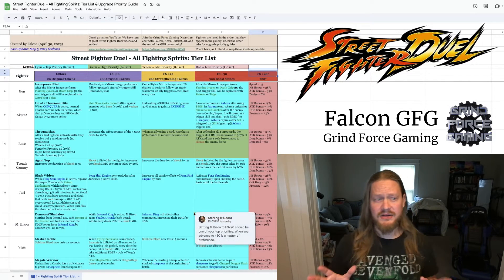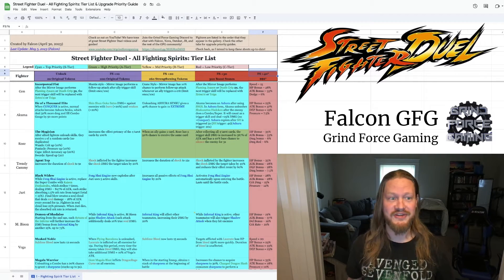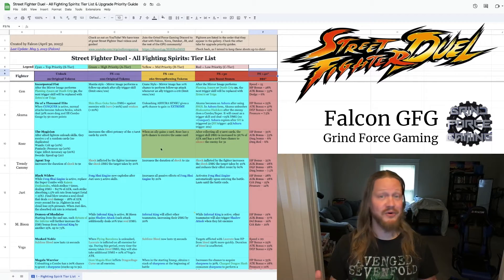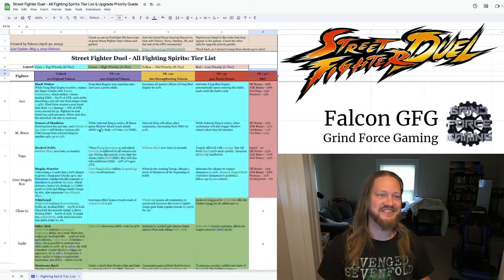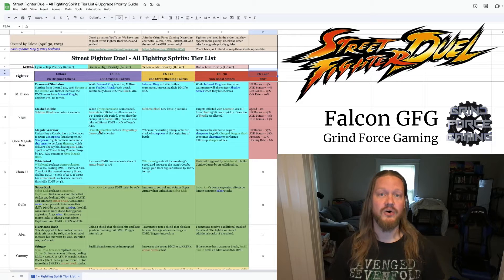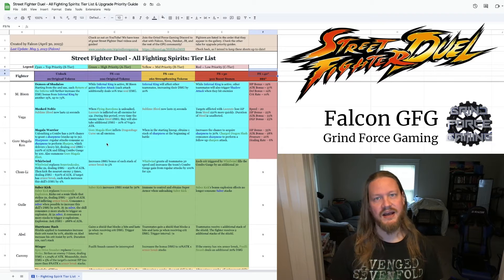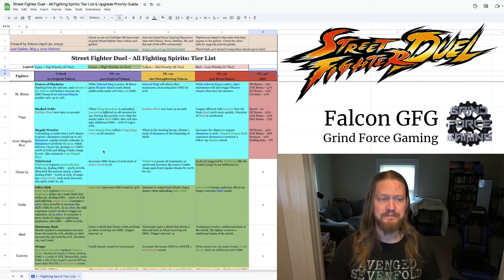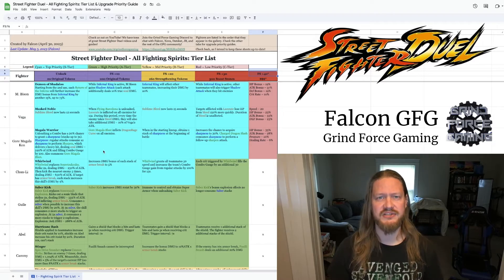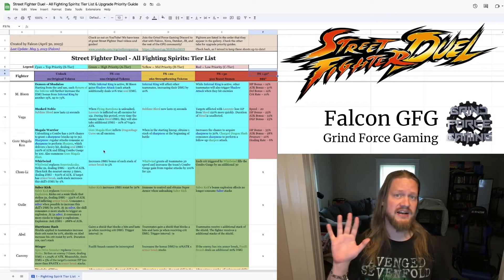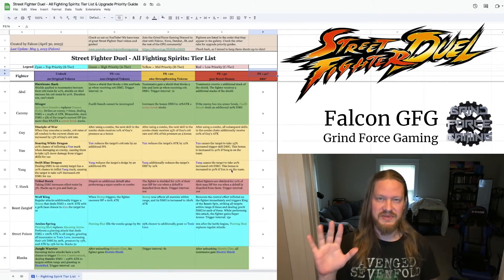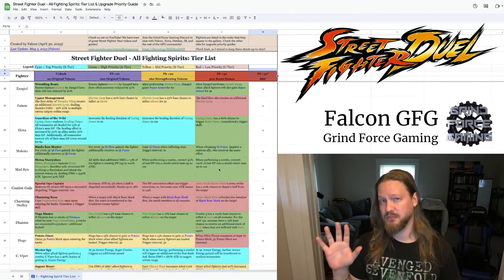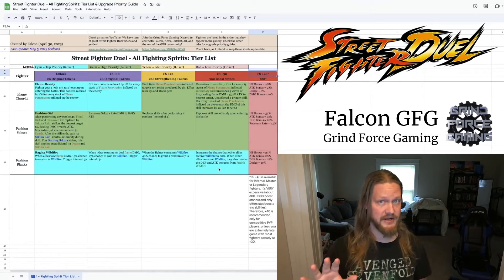So I'm not going to run through all of these. I already did the work, you guys. You can look at the sheet. The color coding tells you my thoughts on what you should prioritize here. But I do want to draw your attention to five fighters that I think should be top priority for pretty much everyone in the current meta.